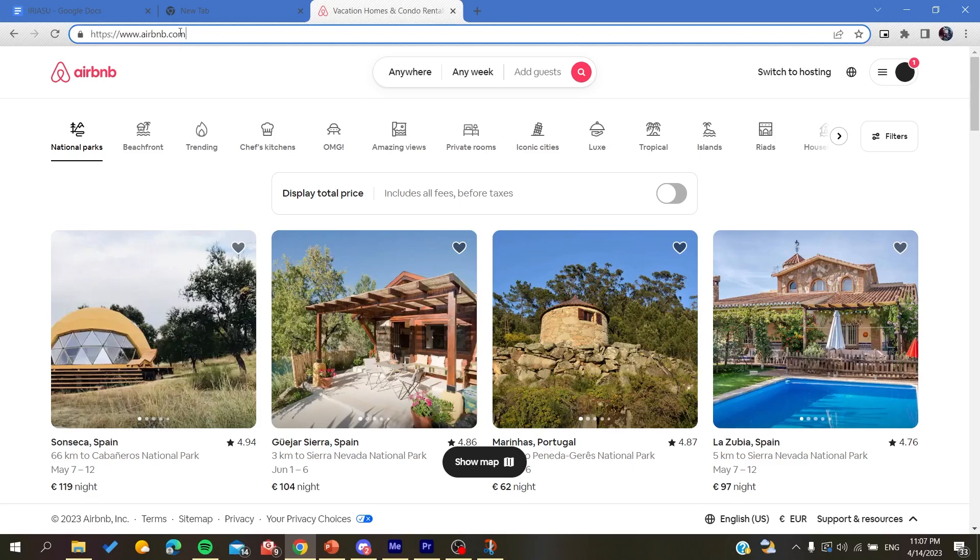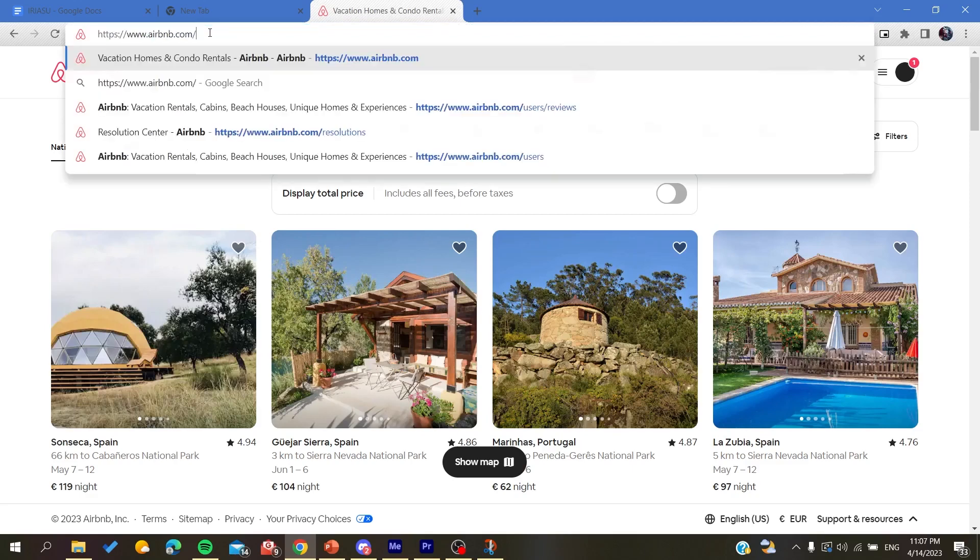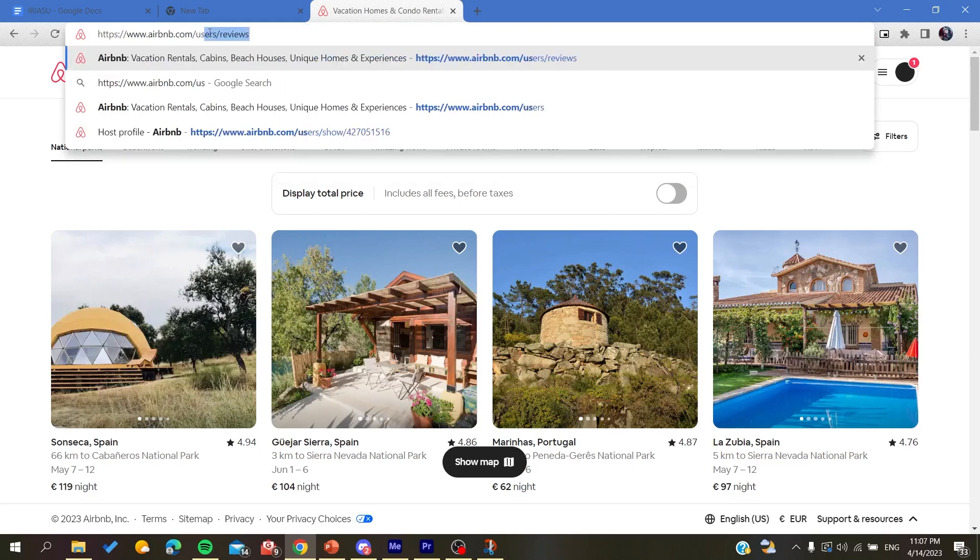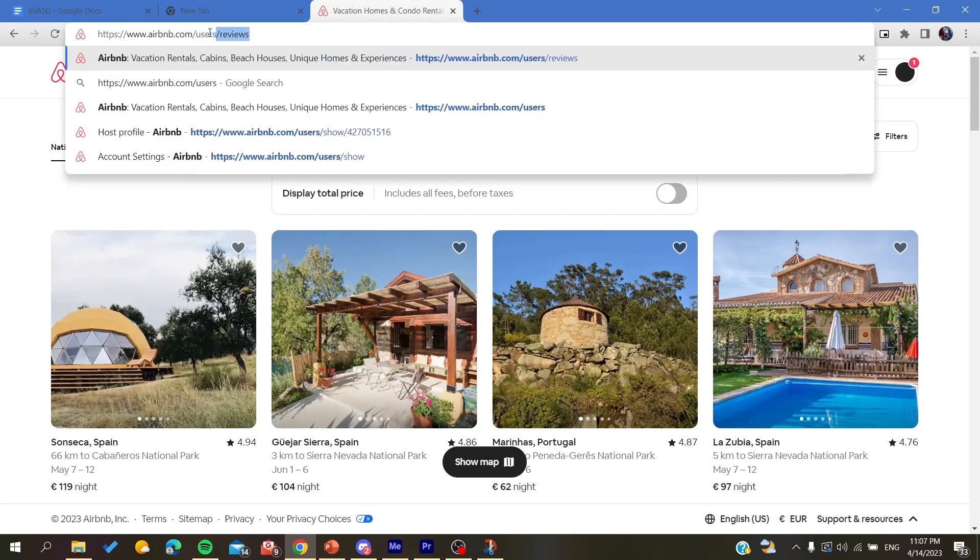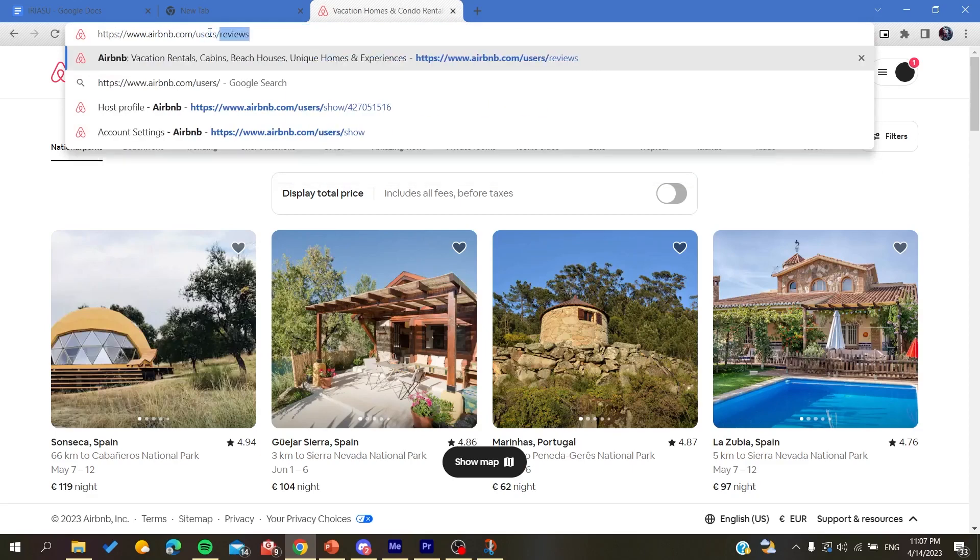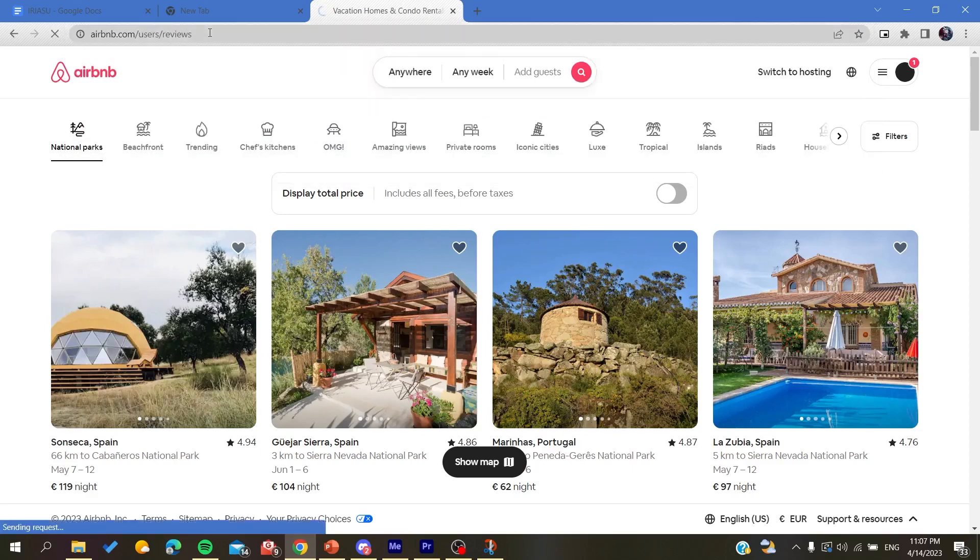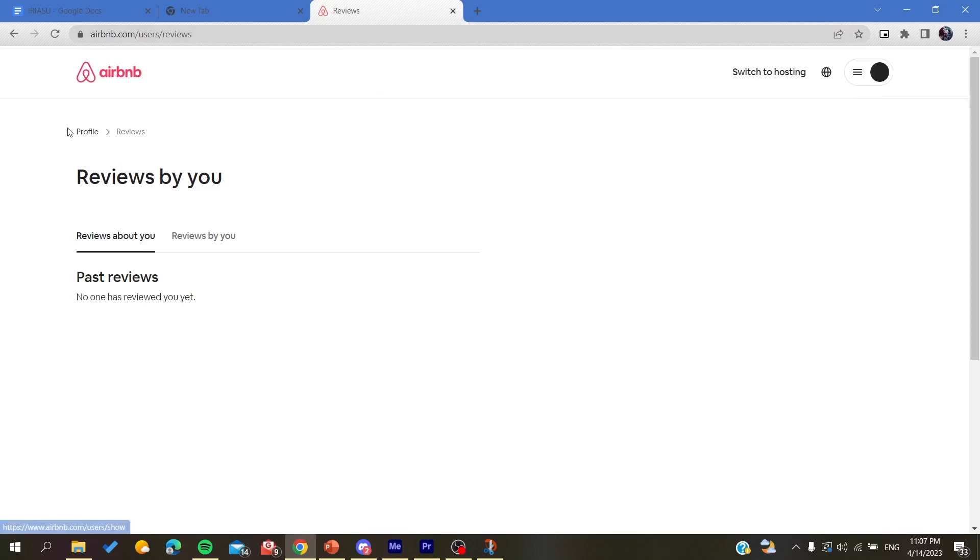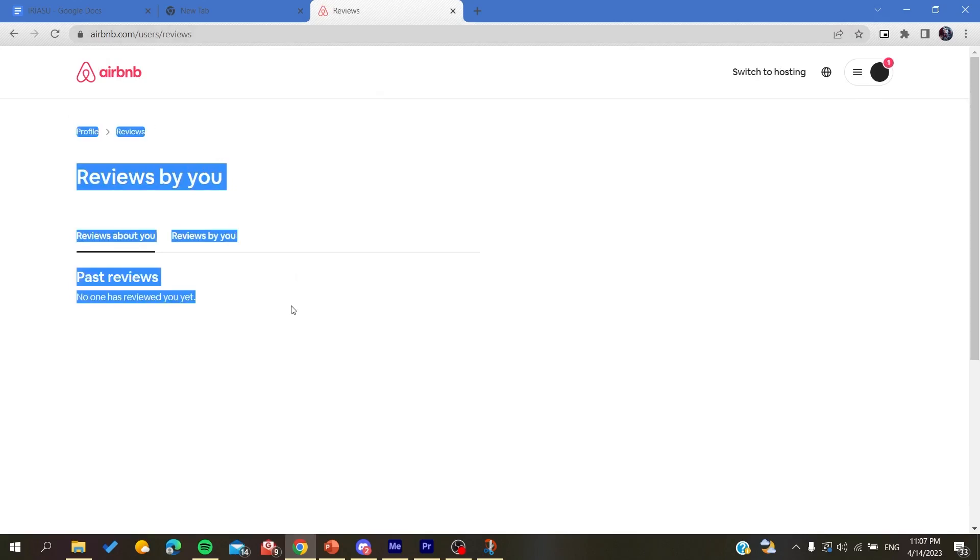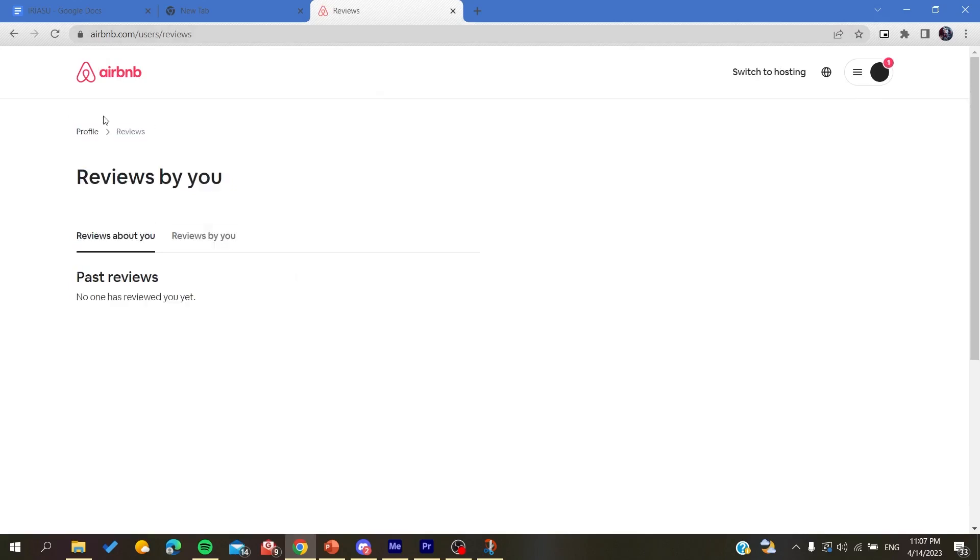To do so, we need just to go to your URL or the website name and then add /users and then /reviews. After that, it will redirect you to the reviews page here on the Airbnb.